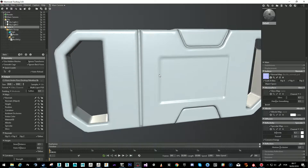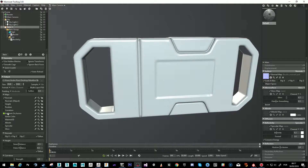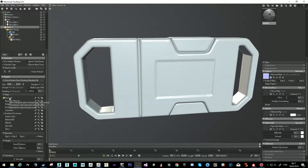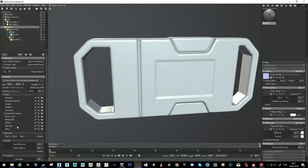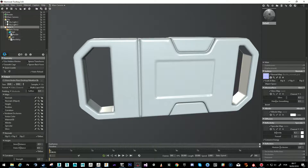Now that we have the normals baked properly, let's go and do the ambient occlusion. We just click ambient occlusion — you can bake any of the other maps you want. I already have the normal so I can tick that off. The flip Y thing is just for normals, so you can leave it. Just bake.